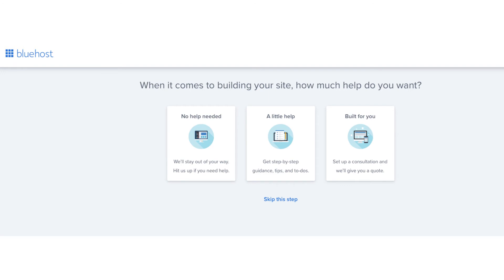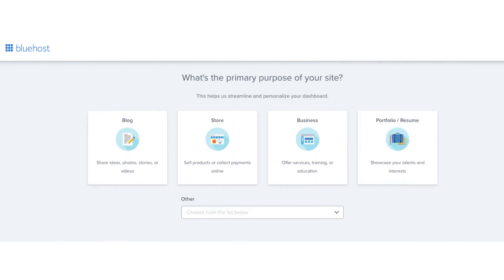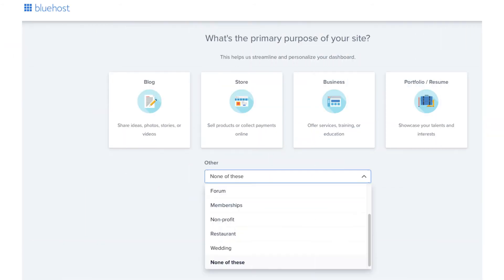The next page it'll ask you the primary purpose of your site. You can select one if you'd like. If you click into the other tab a drop down will show giving you more options. Under this you can also click skip this step if you'd like to. I'm going to click skip this step.